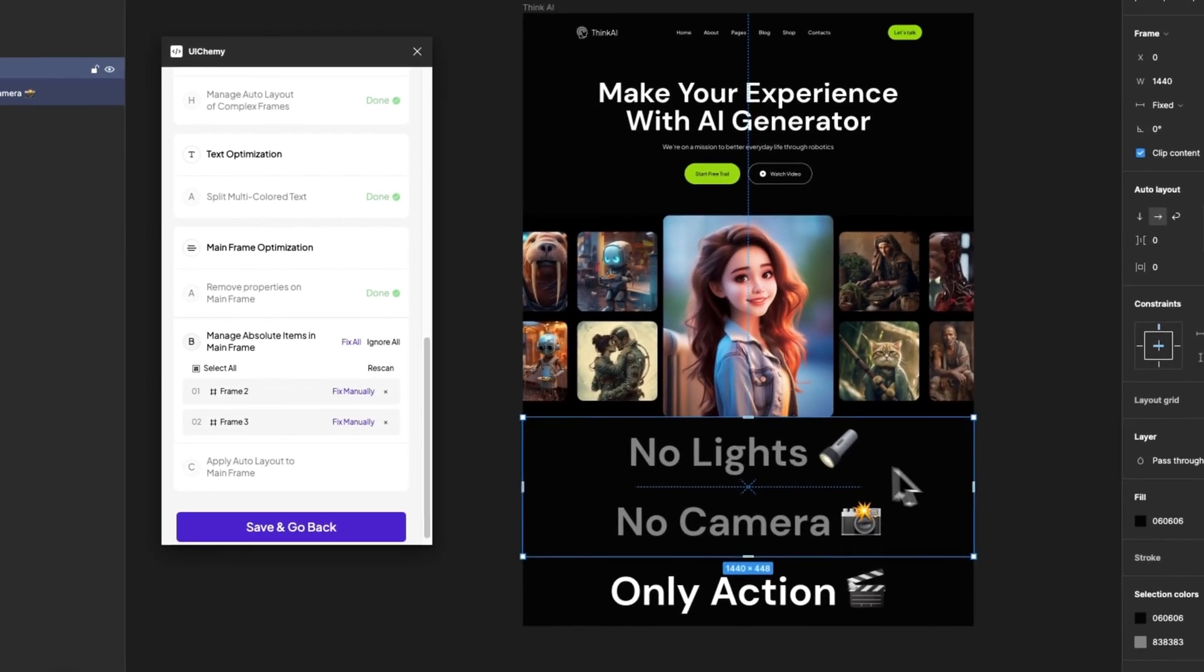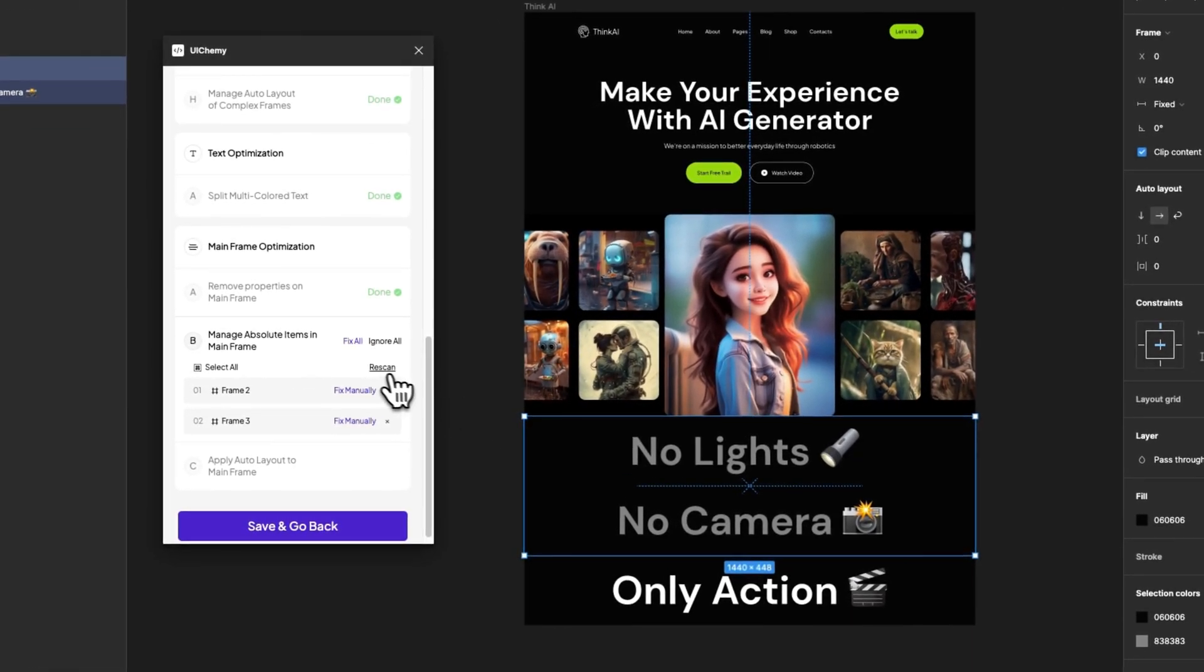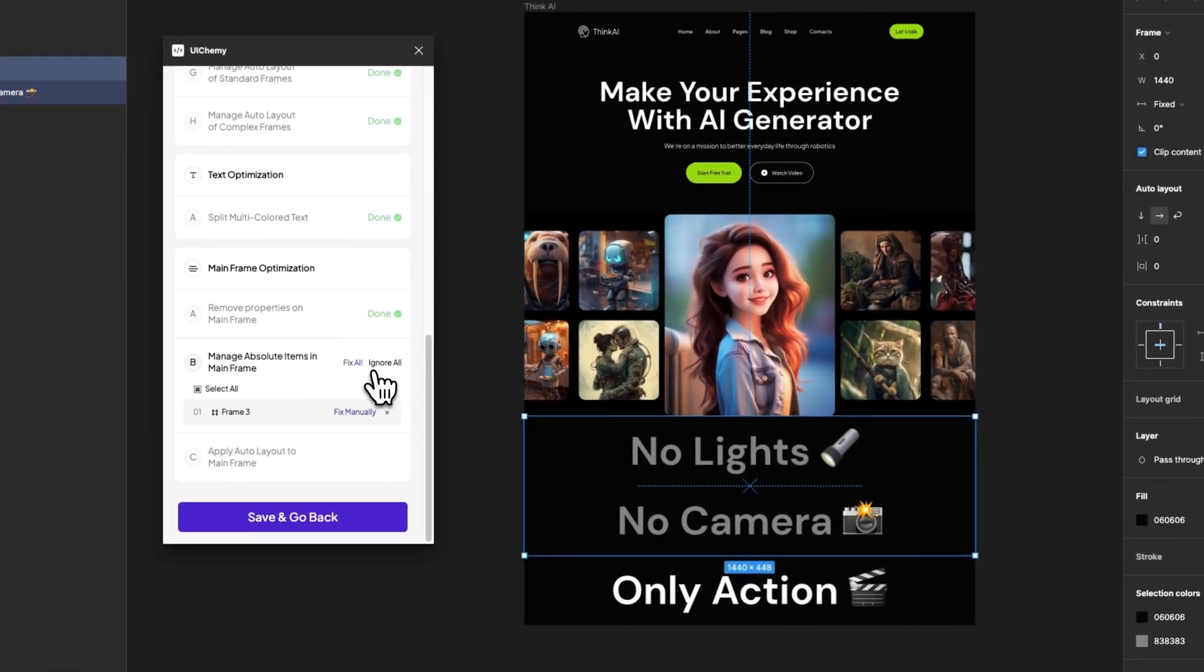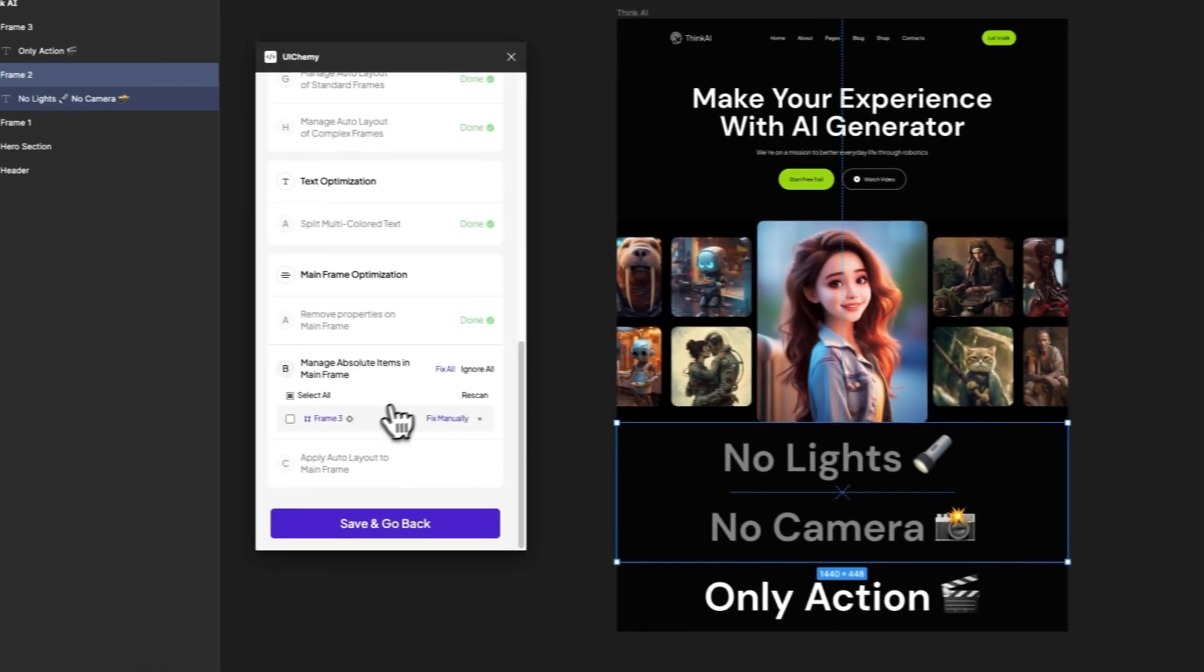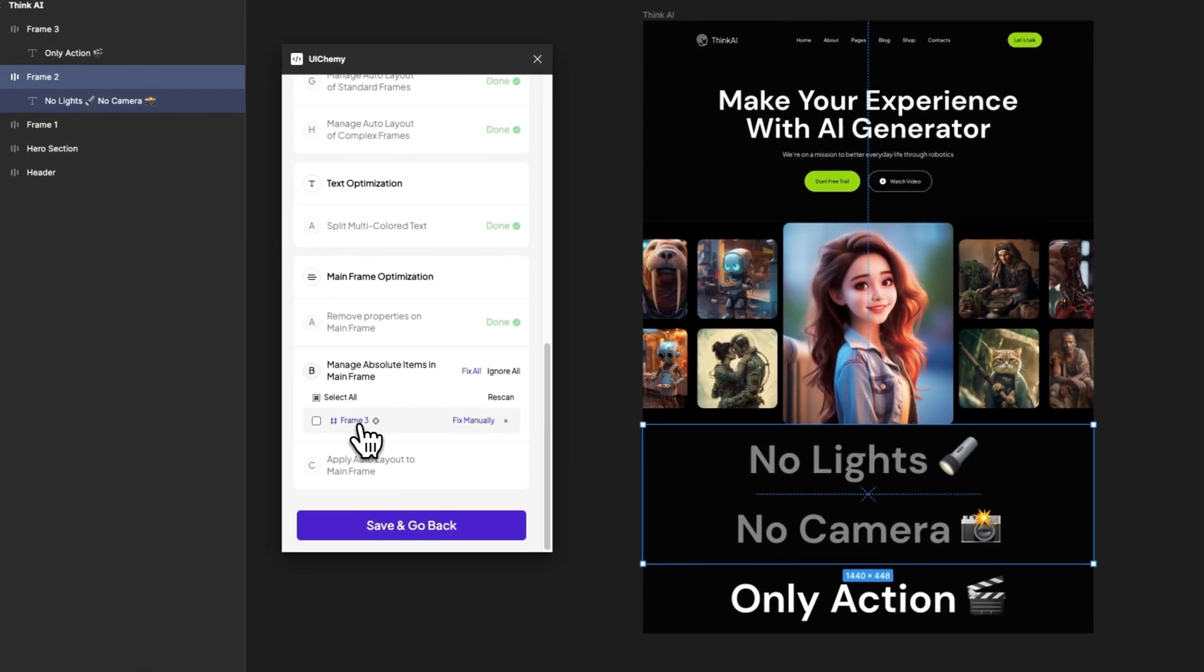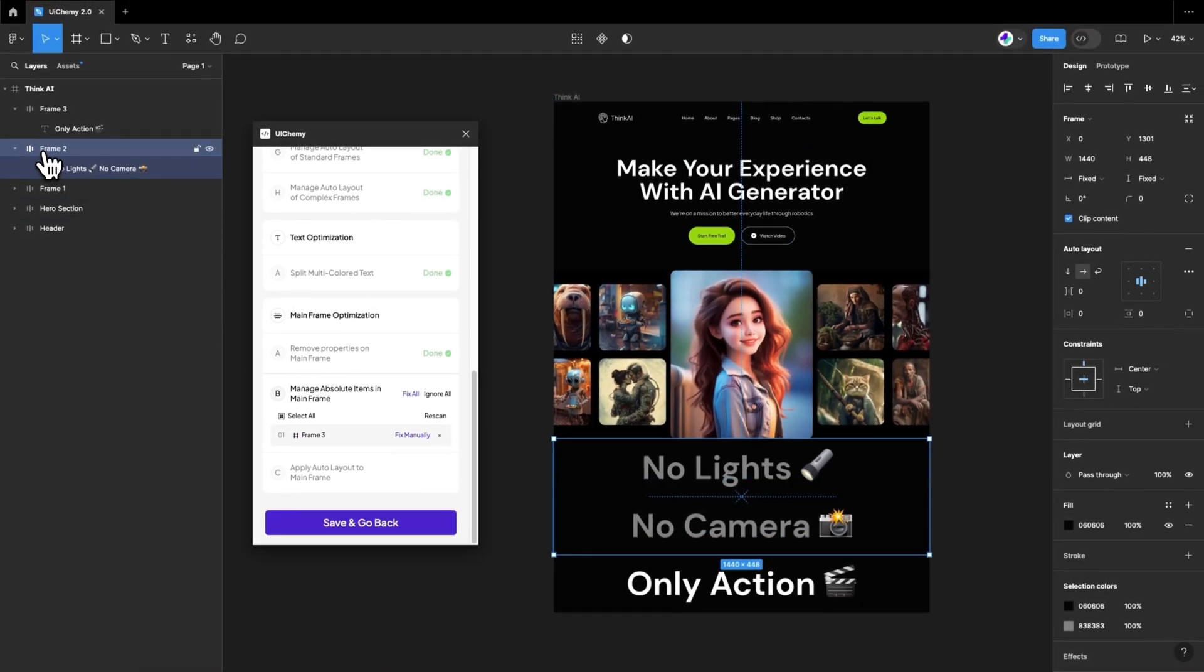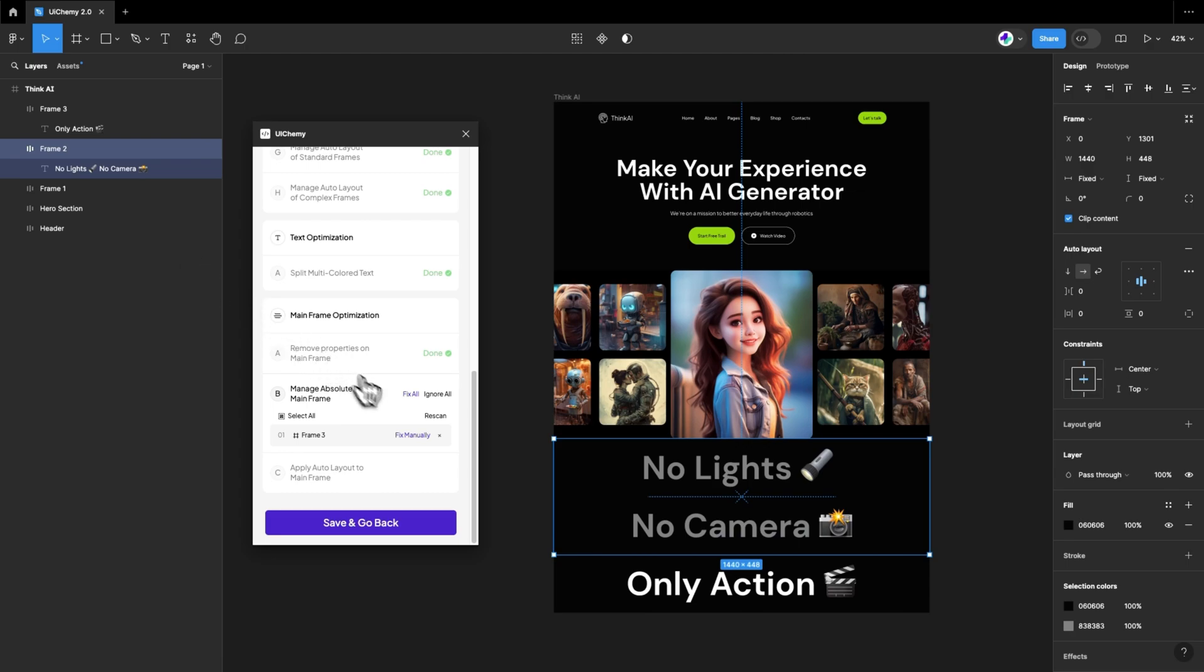Let's check the list by clicking on the Rescan button. As we can see in the updated list, frame 2 is fixed now.